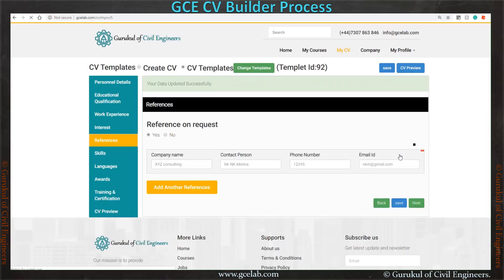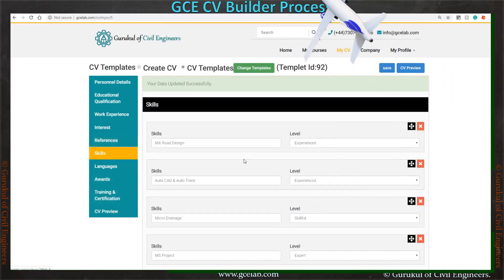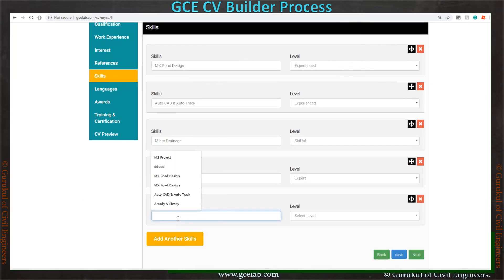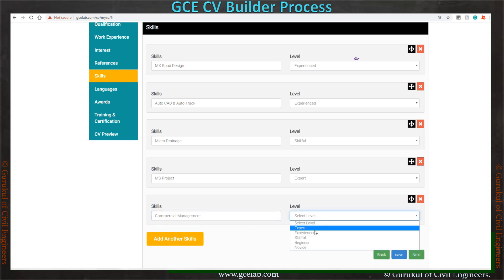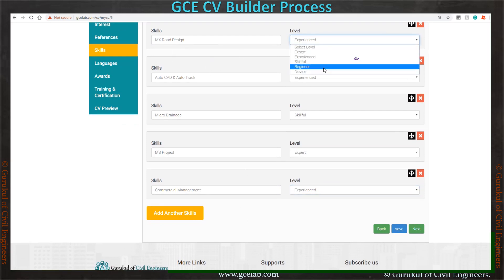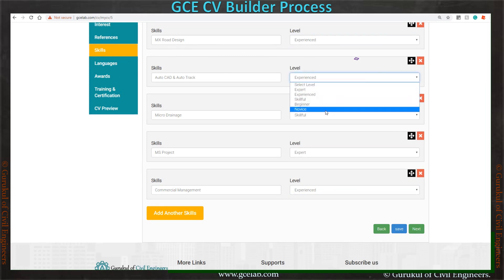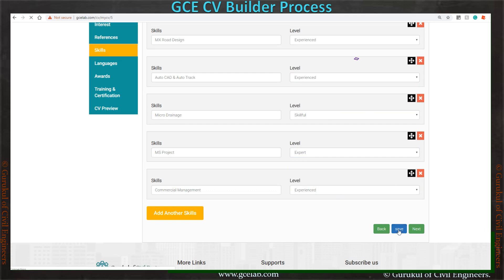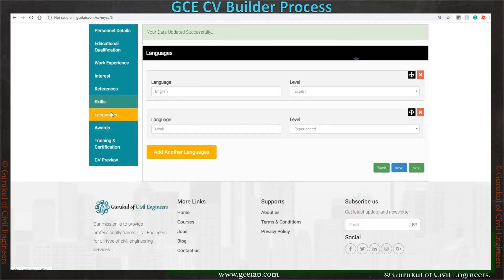Now go to the skills section. You can add your skill sets, such as your design skills, along with the level of expertise for each. Now save it and go to the next section.